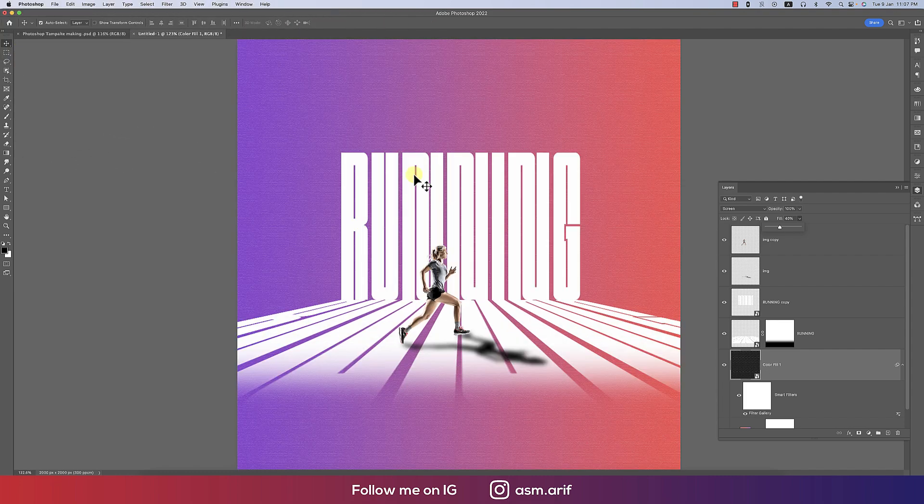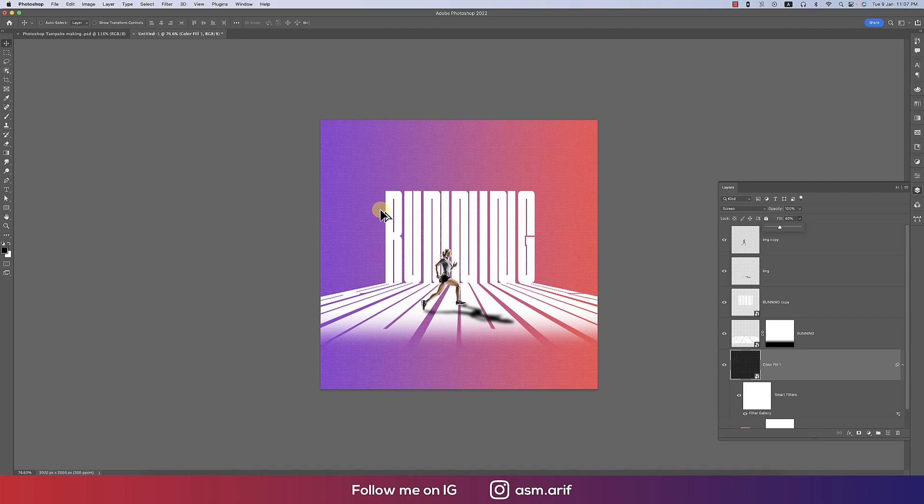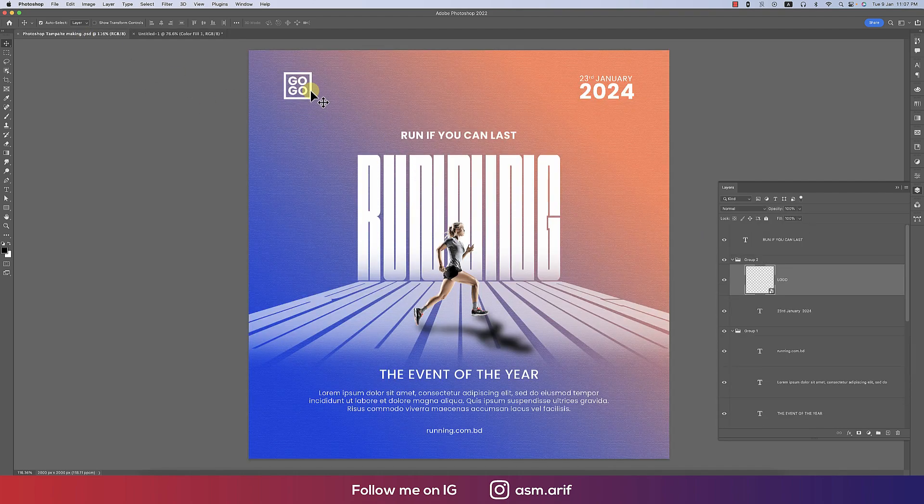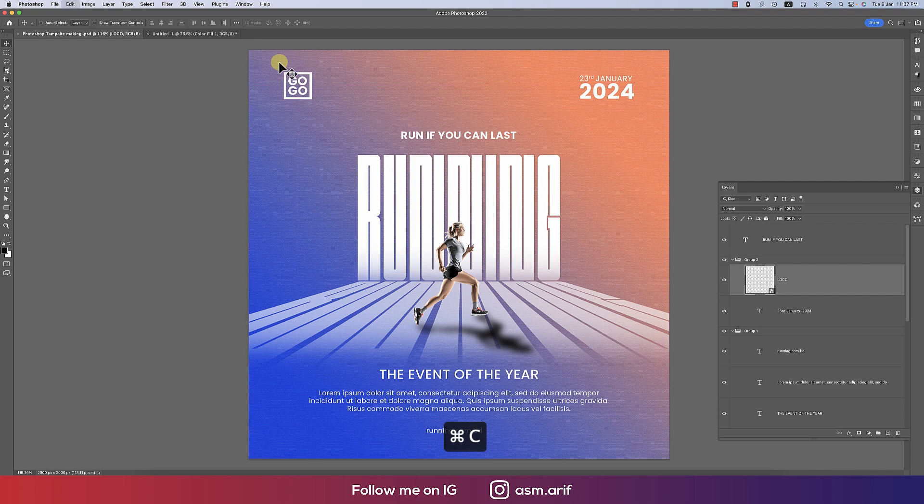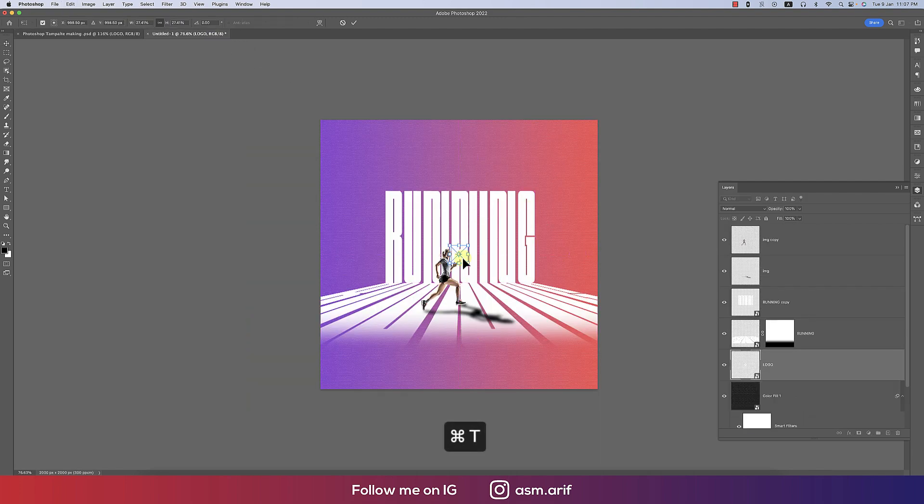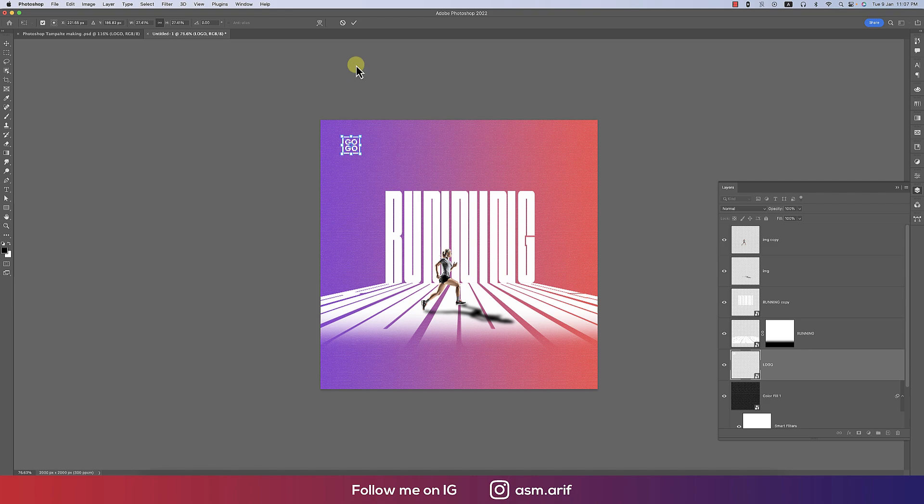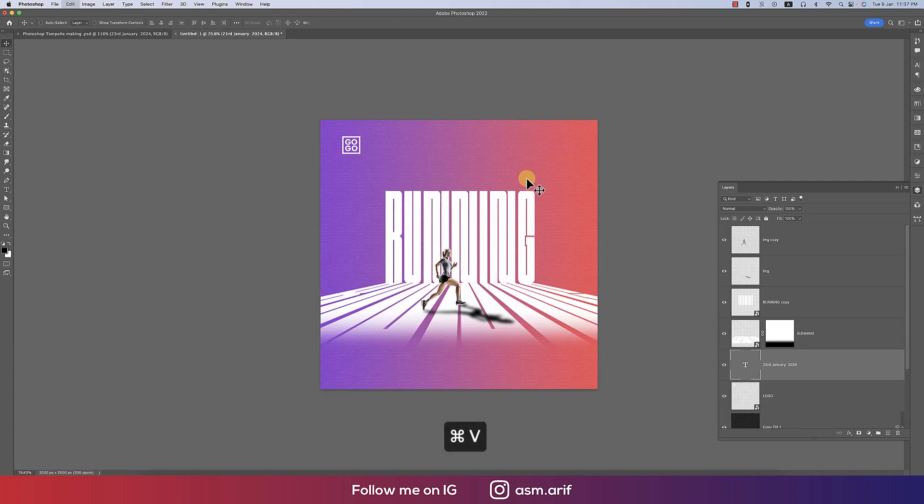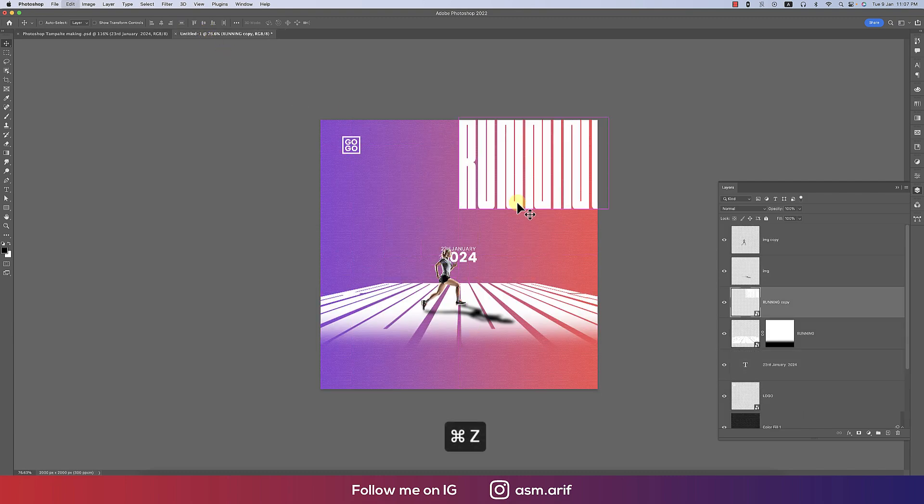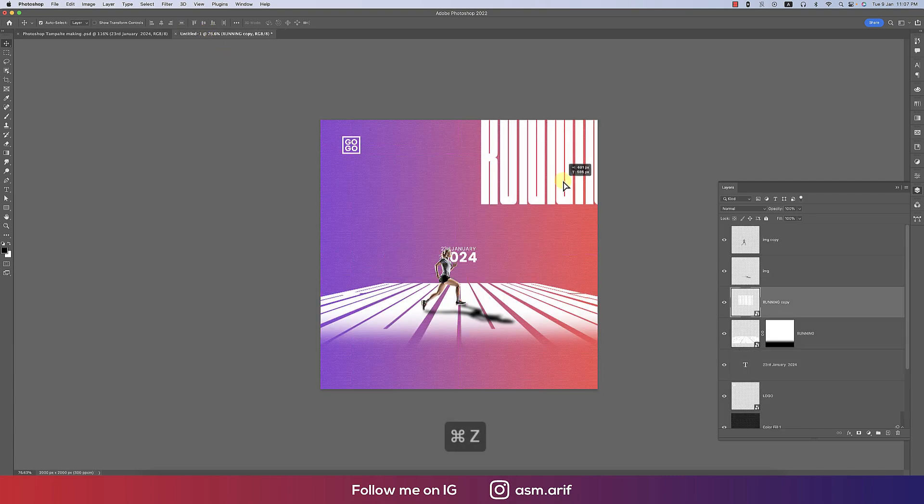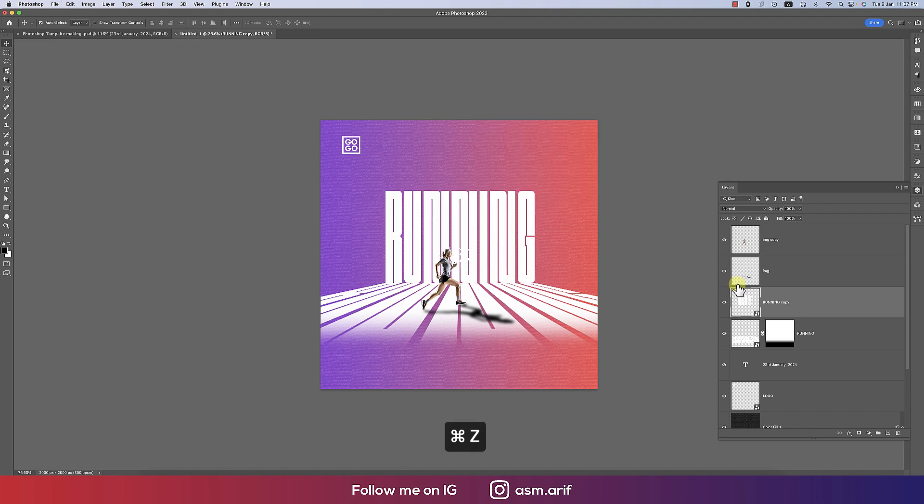Now time to add some text and everything. This one logo, if you want you can use that. You can put down your logo at the corner of the texture or corner of the artboard. And then that date, I'm using here the Poppins font.